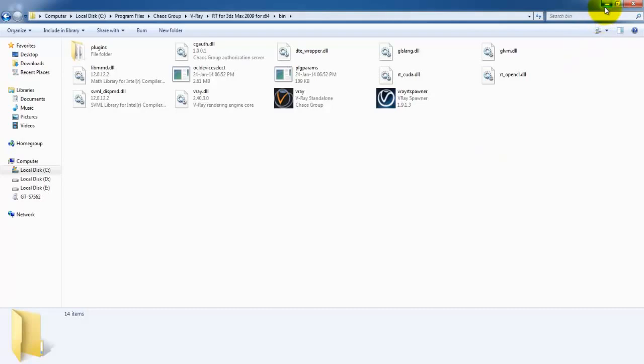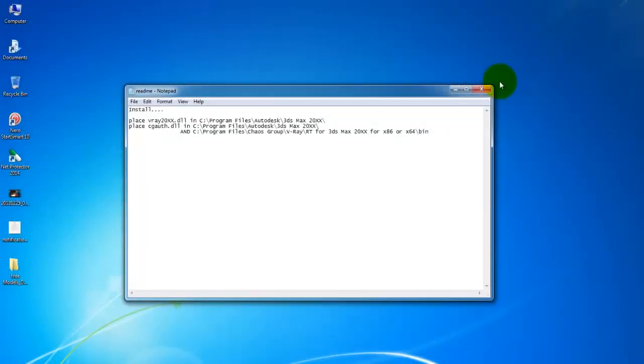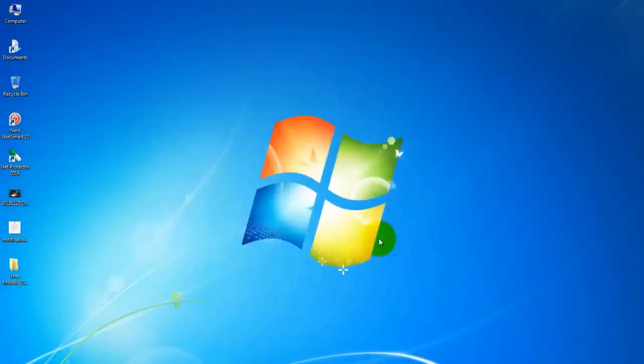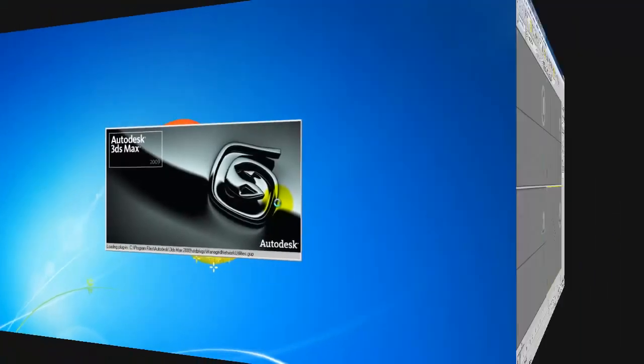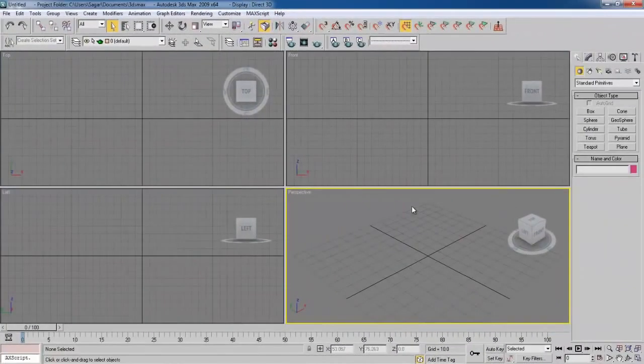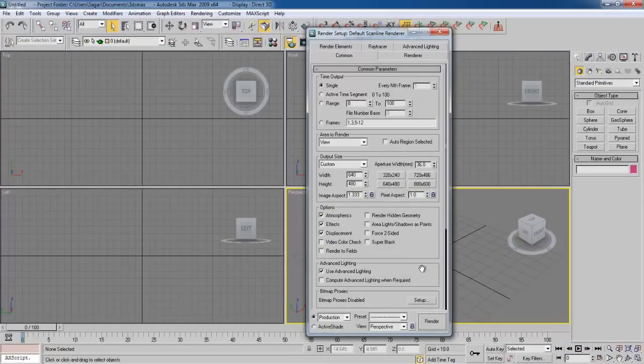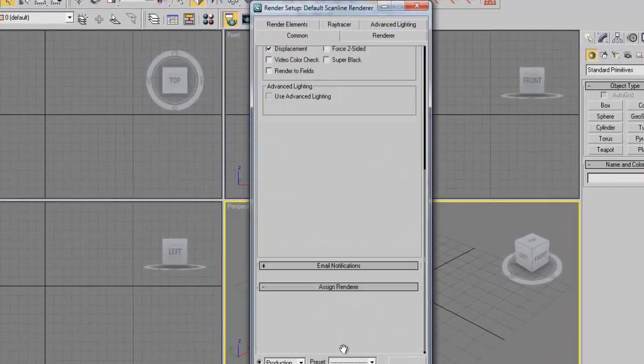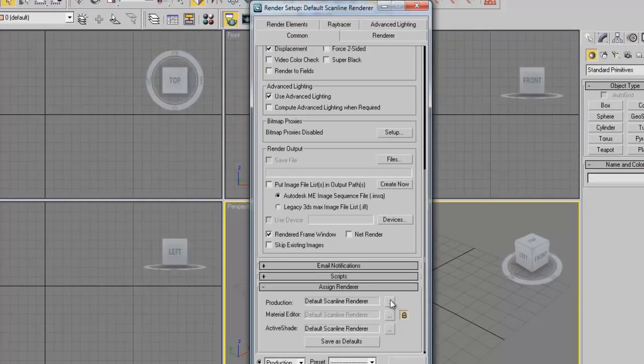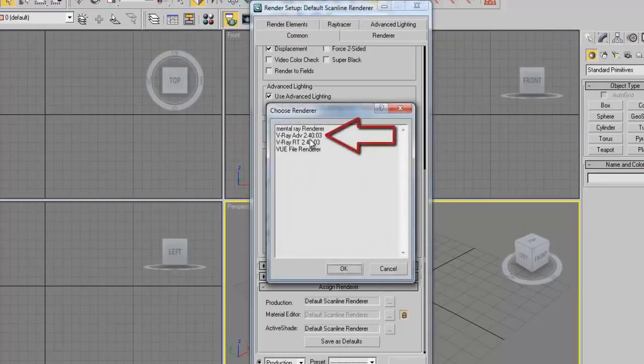Now minimize the window and open 3ds Max. To check whether V-Ray is installed or not, go to Render Setup, and down here, Assign Renderer tab. Select Production, and you can see V-Ray Advanced 2.0.3.